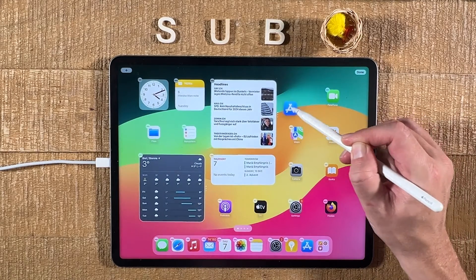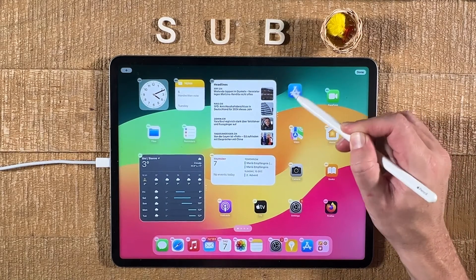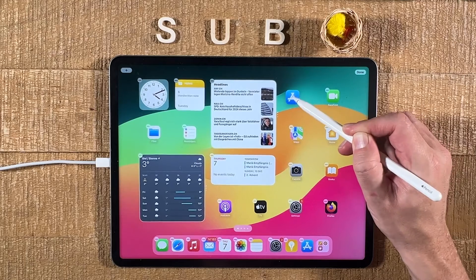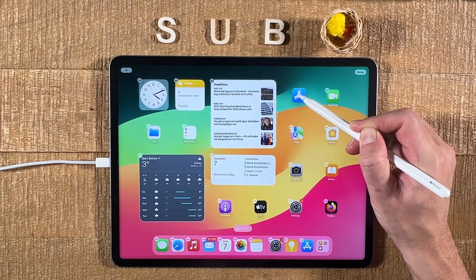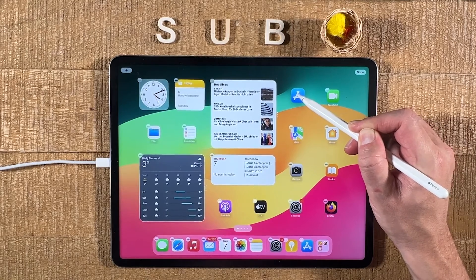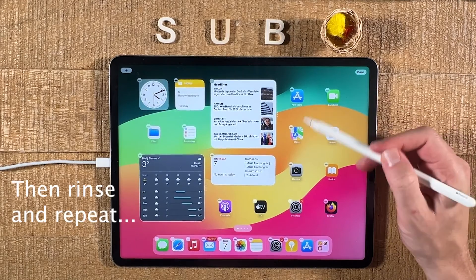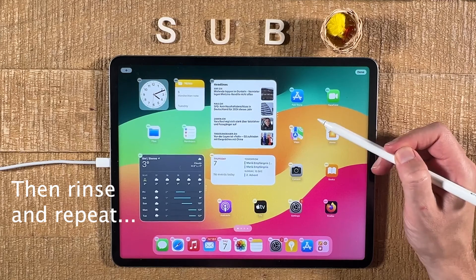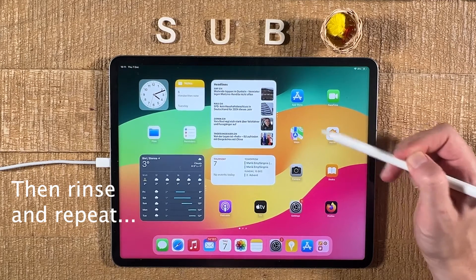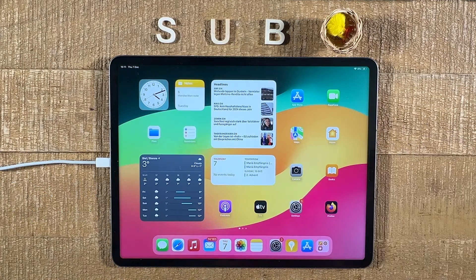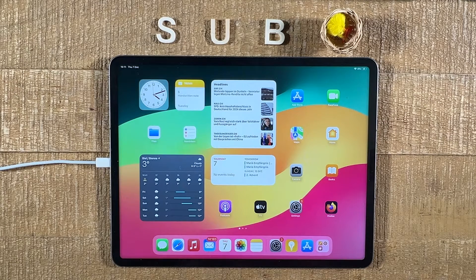The way you can do that is to simply tap and hold on an application and you can then move it to the desired position. So if you would like to start from A, I would take the App Store and simply position it at the very beginning, then press in an empty area to stop the icons from wiggling. I know this is not ideal, but this is really the only way you can sort native apps alphabetically.